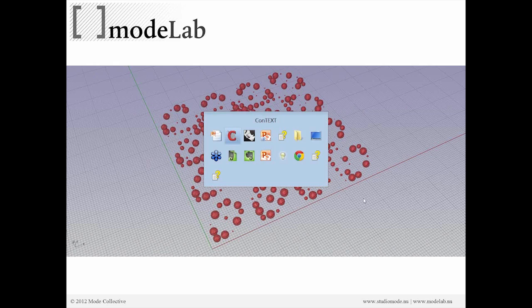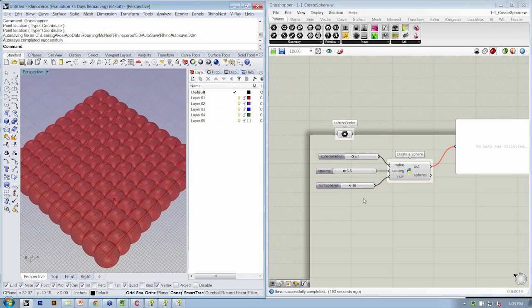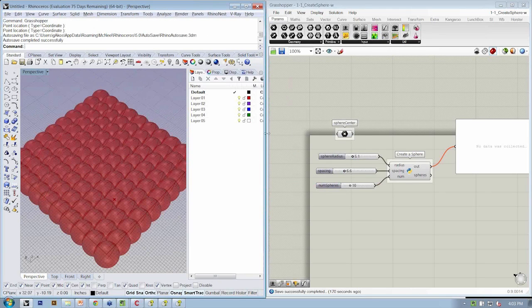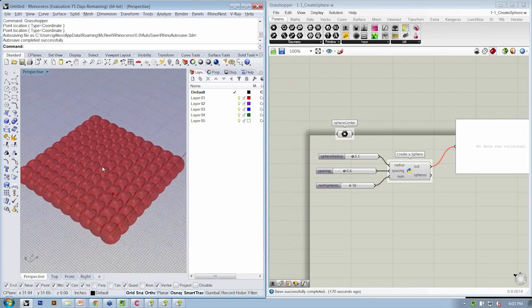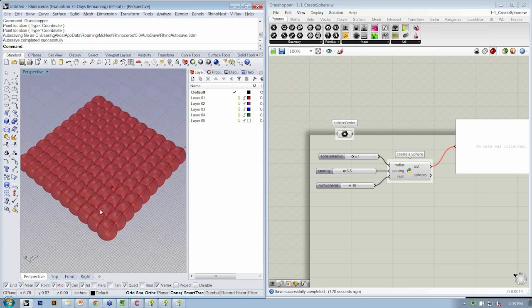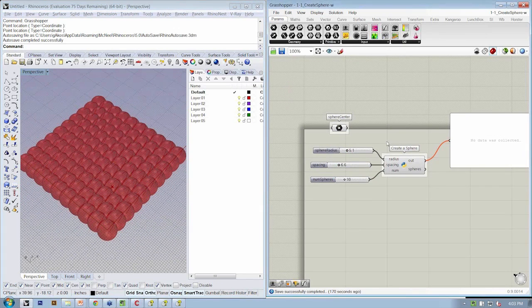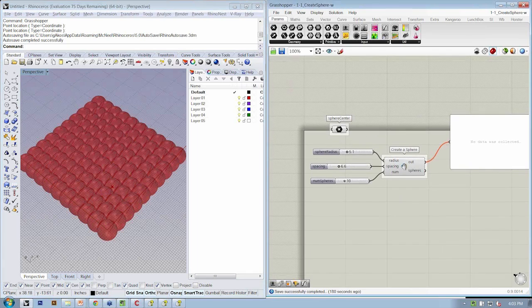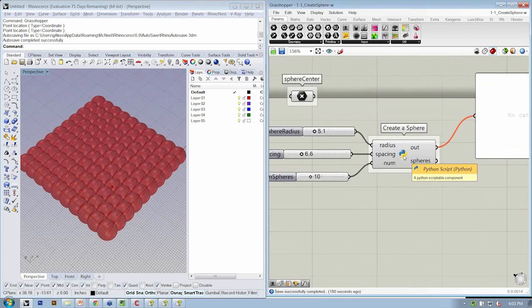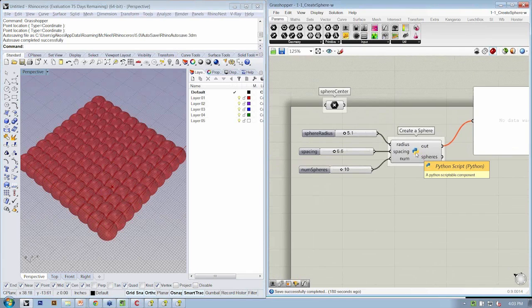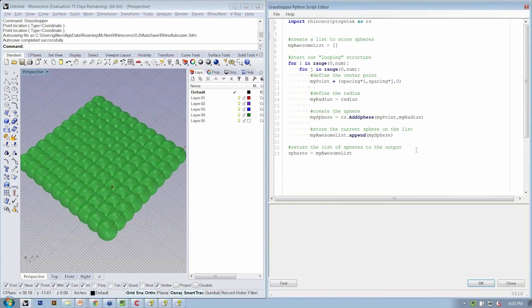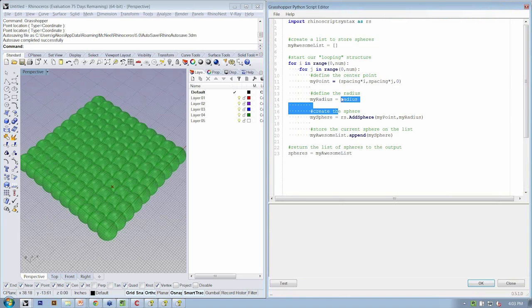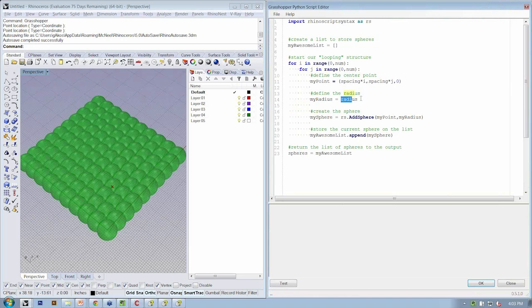All right, so let's go back to Rhino. And instead of just creating our simple field of spheres where everyone has the same radius, let's define those spheres with differing radii. And we're going to do that inside our Python object here. So let's open it up, and it's going to be just a very simple operation that we're going to do right here to modify our radius each time we move through the loop.